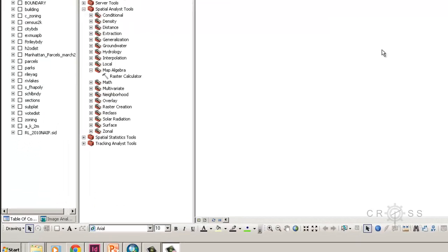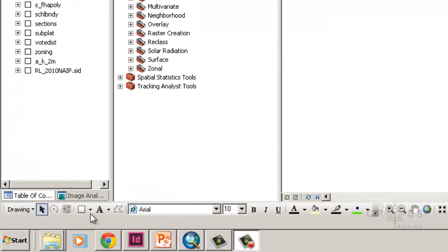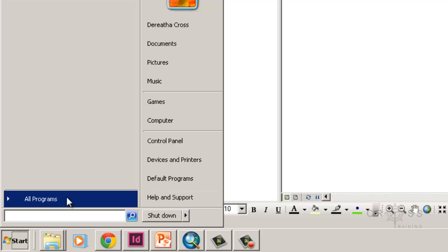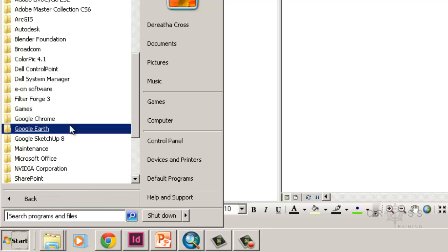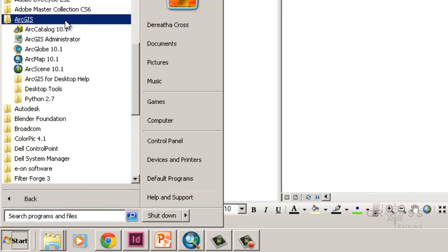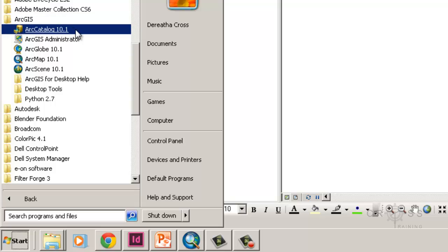I'm going to click on start and go to all programs, go to my ArcGIS, and go to the Arc Catalog 10.1.